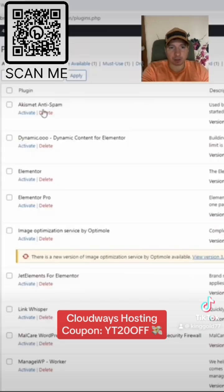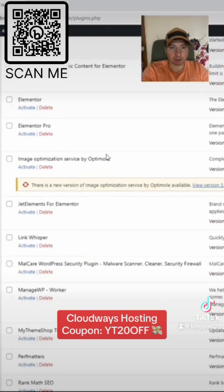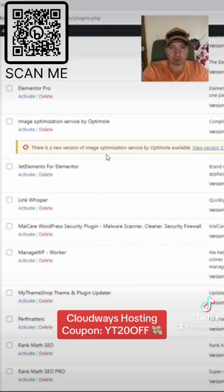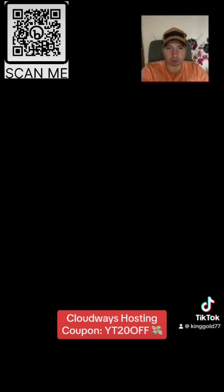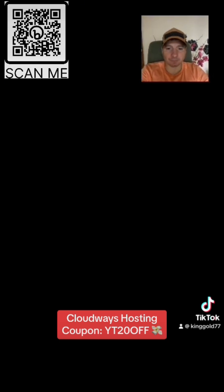So here are all the plugins. Now we can start activating them one by one and see which one is causing the problem.